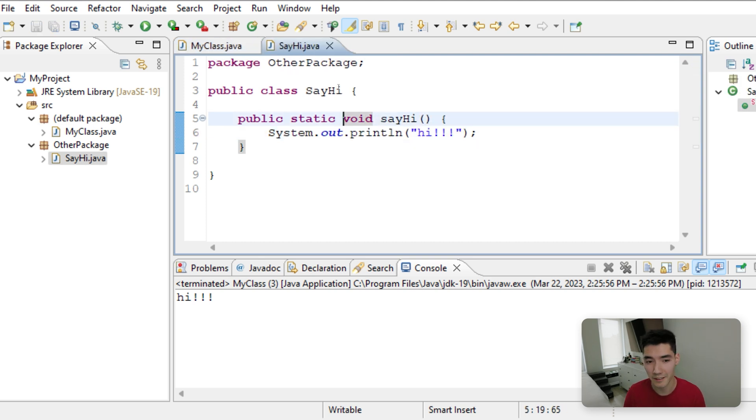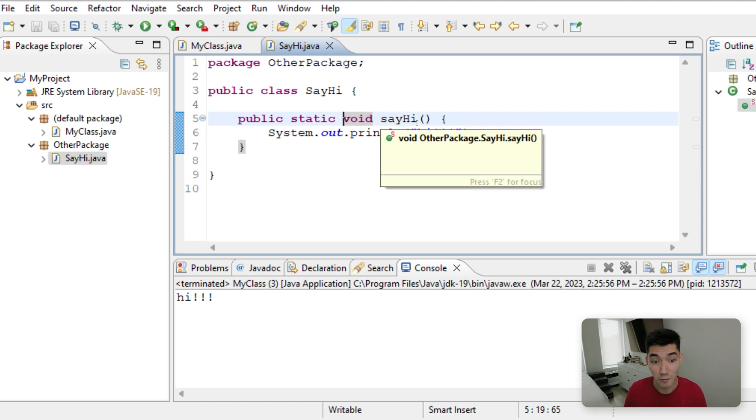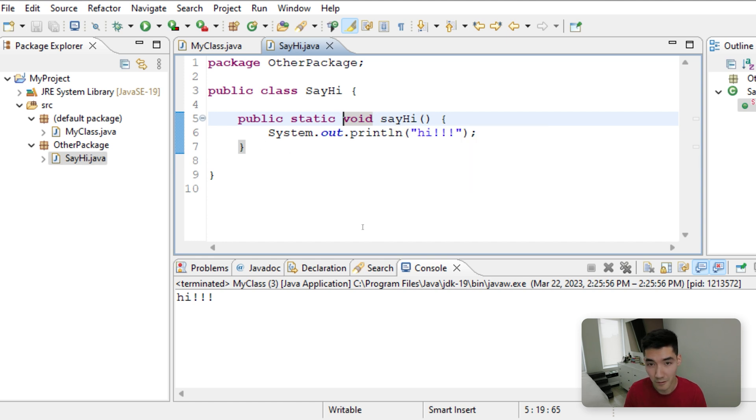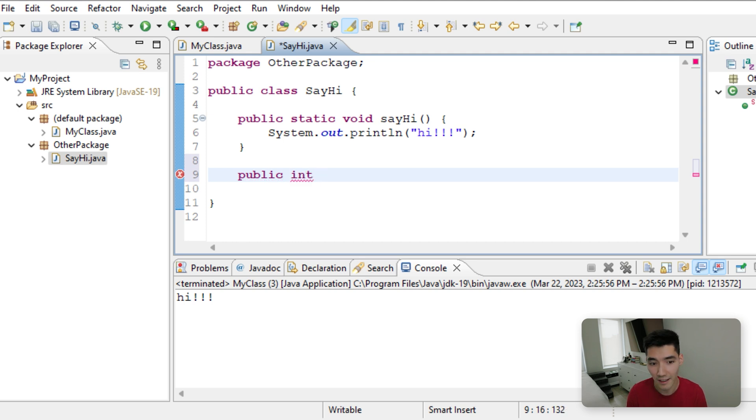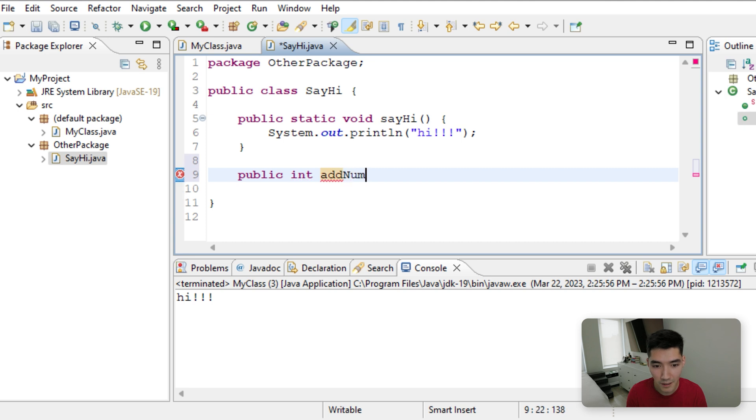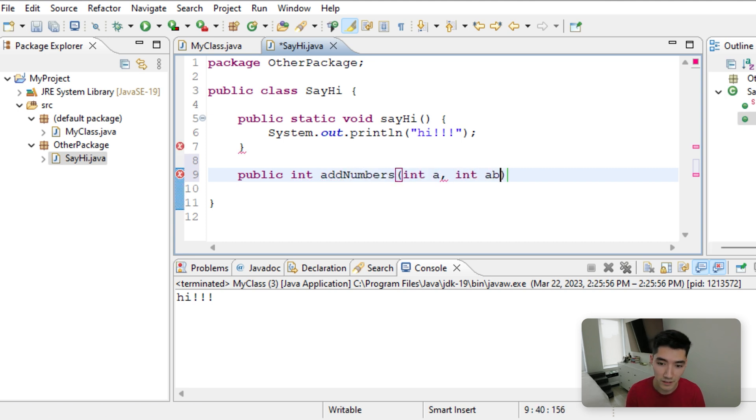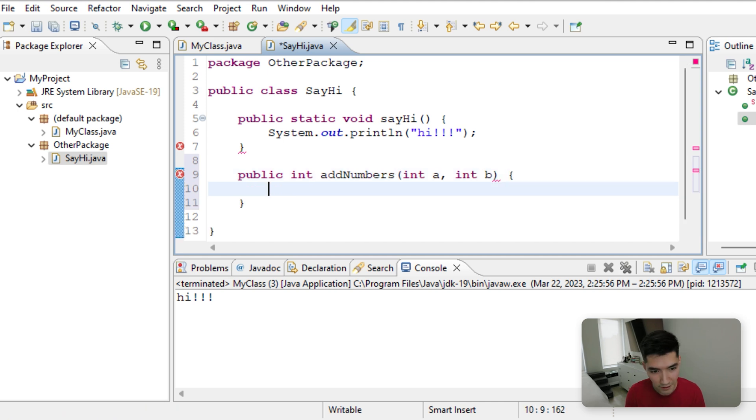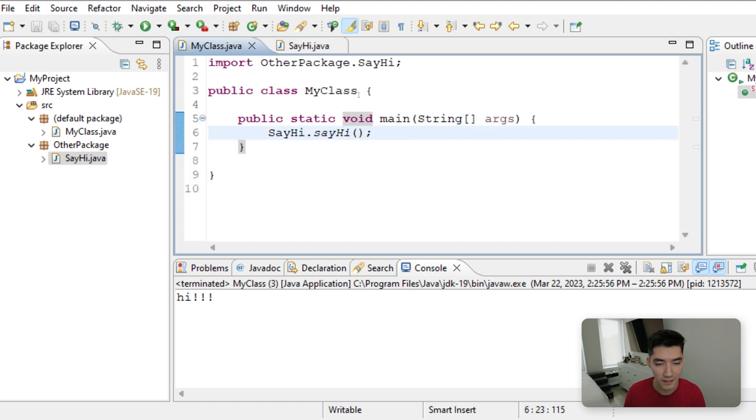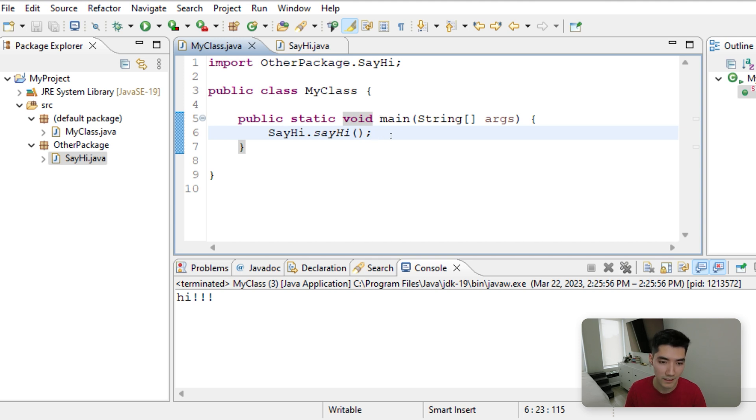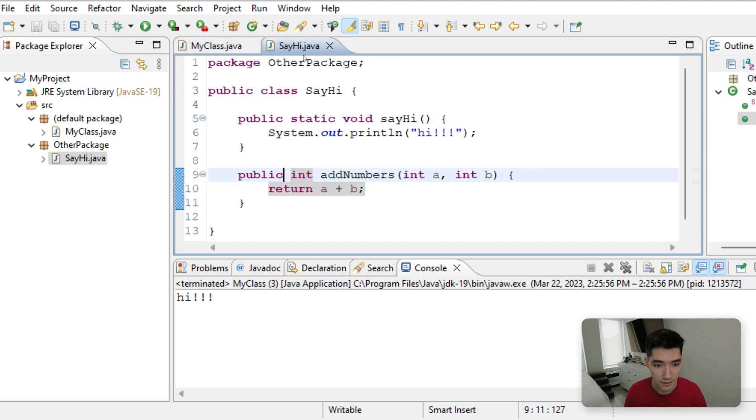This also works with any other methods that have say you want to pass parameters or return values. Say for example, we wanted to add two numbers, we could have it be public, we could return an integer, and then we can call it add numbers, pass in an integer called a and an integer called b, and then we could return a plus b. And since we've imported it here, it keeps up to date with all the code that's inside of it. So we just added a method called add numbers.